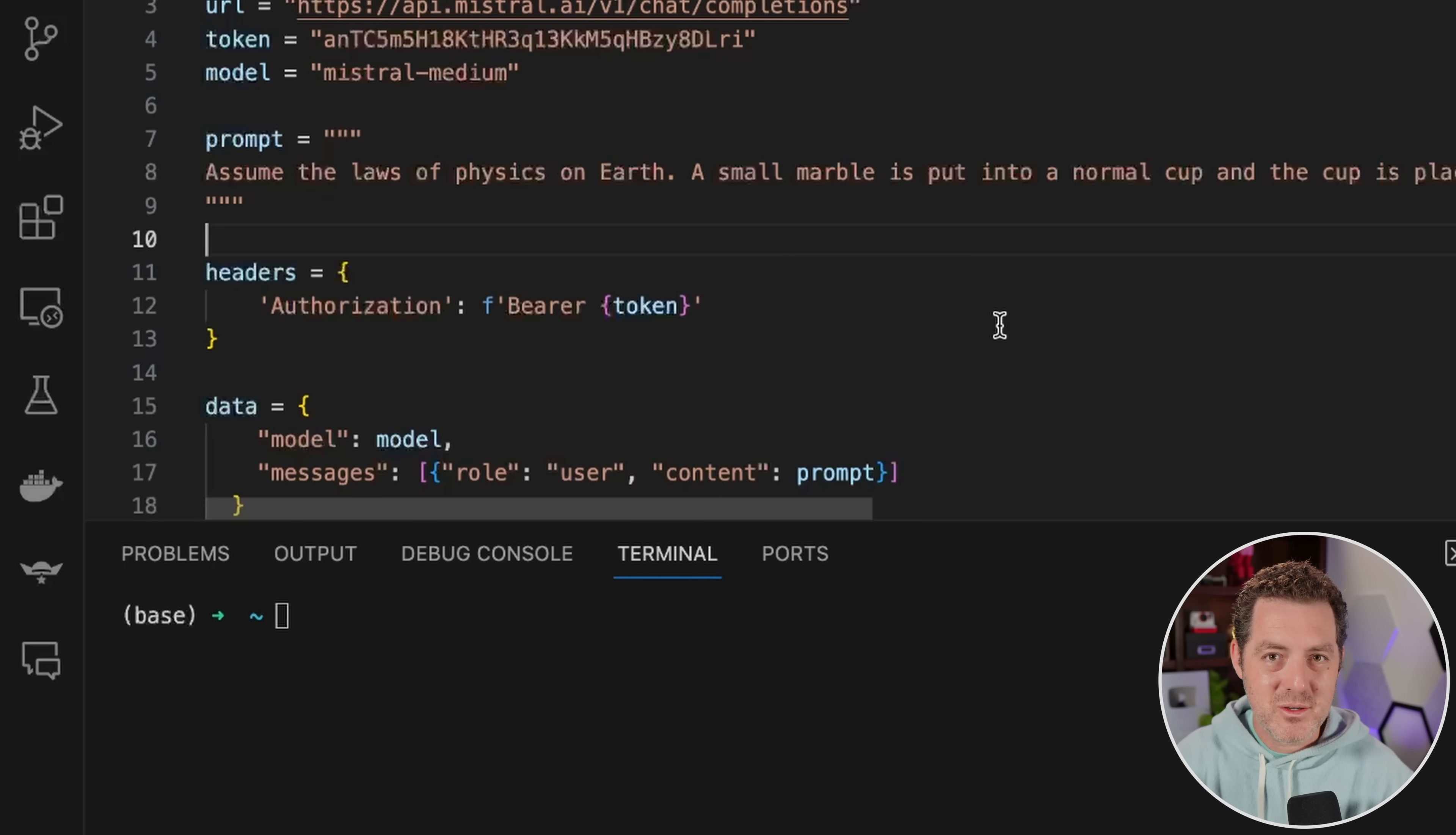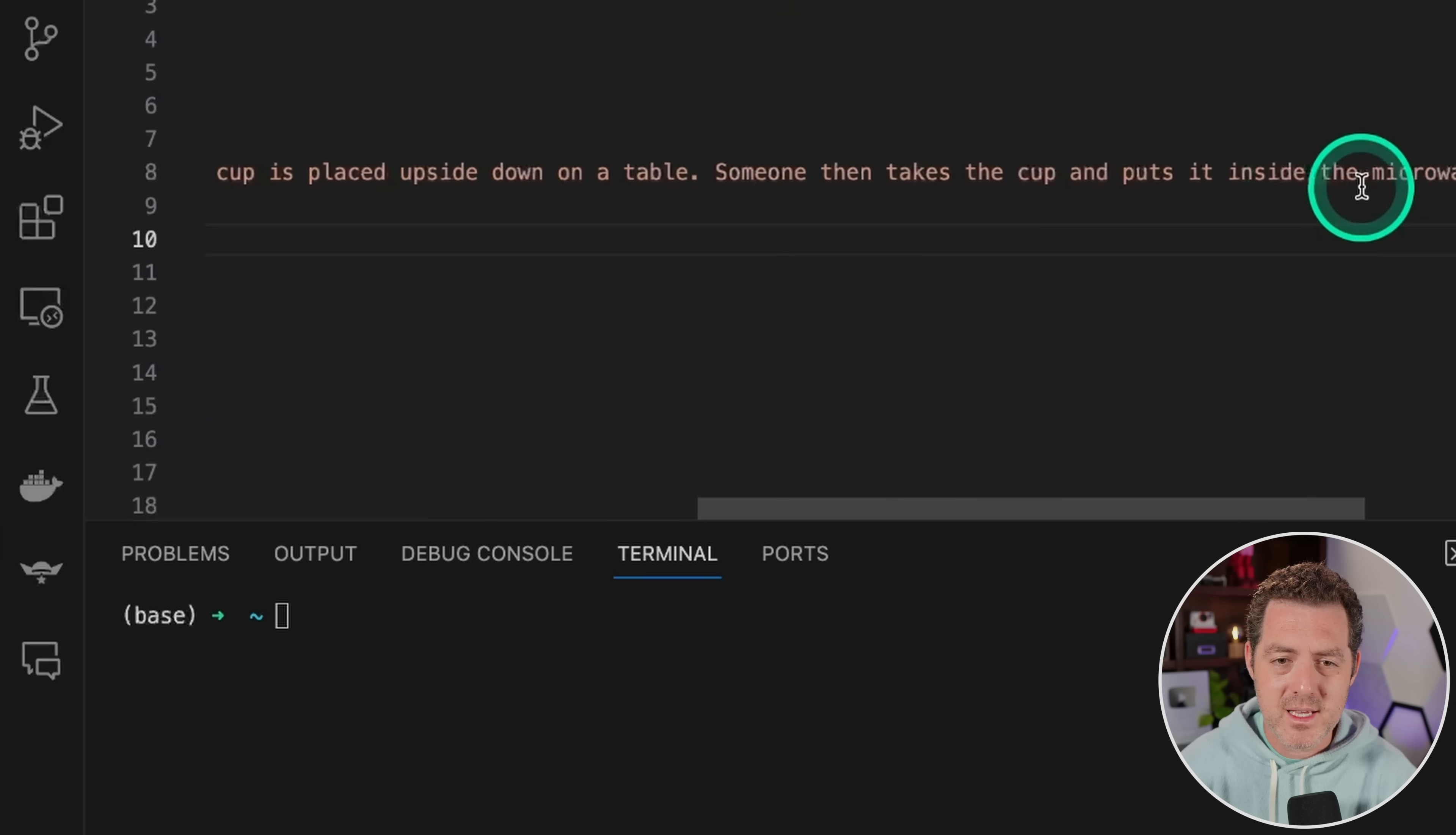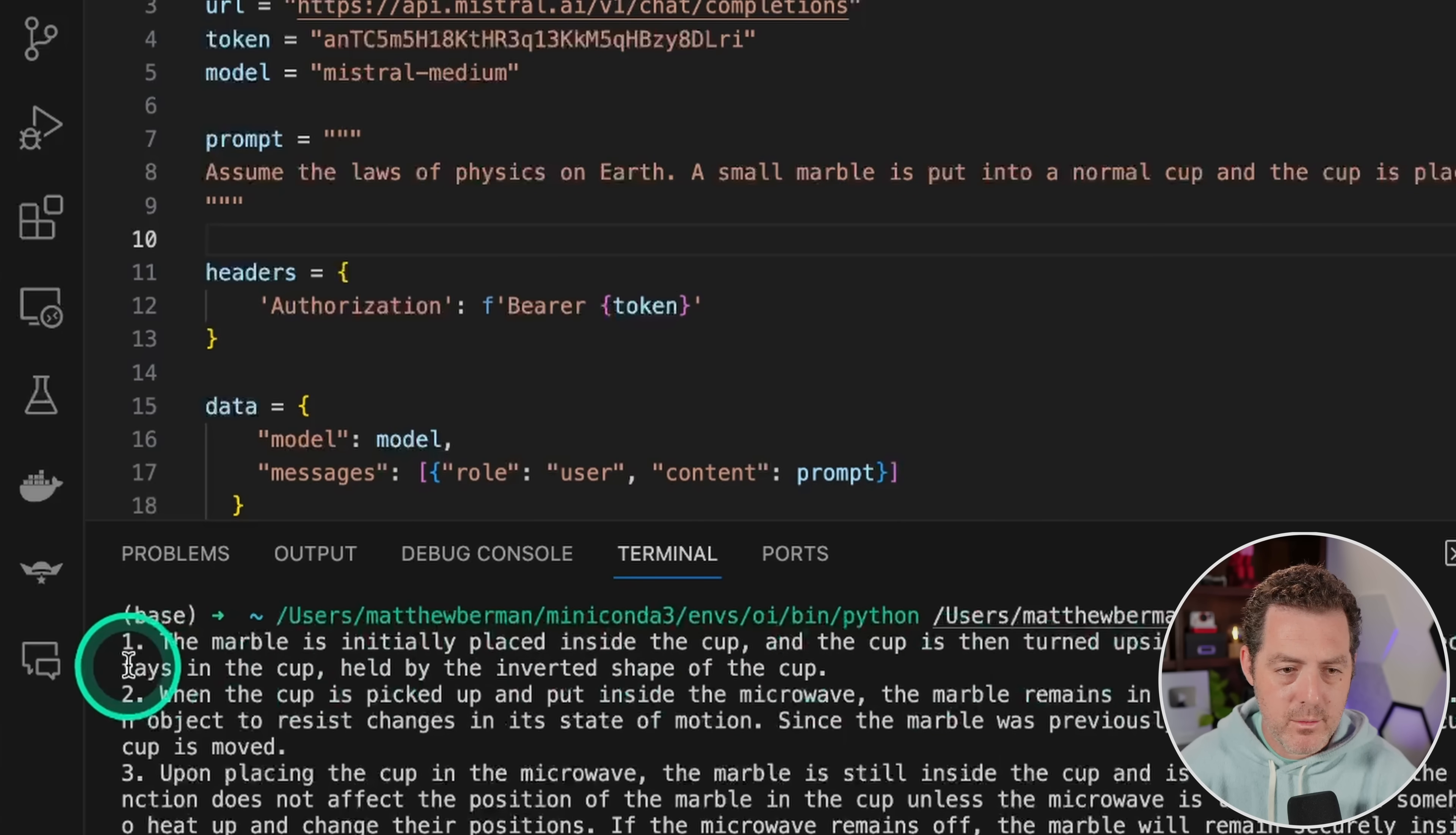Okay, now the test question that Mixtral was the first model to get right. No other model got this one right. Assume the laws of physics on Earth. A small marble is put into a normal cup and the cup is placed upside down on the table. Someone then takes the cup and puts it inside the microwave. Where's the ball now? Explain your reasoning.